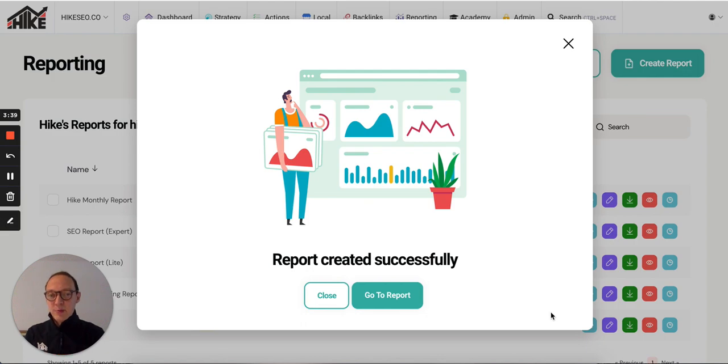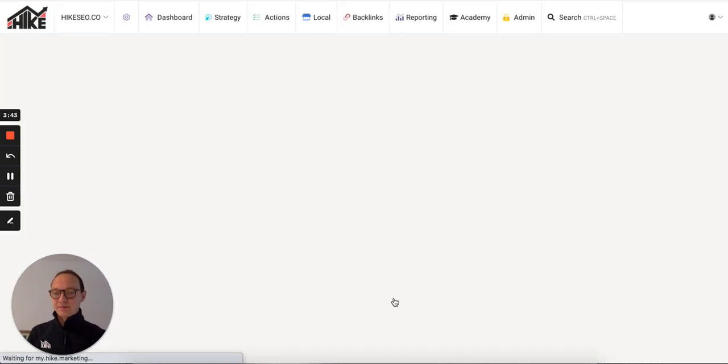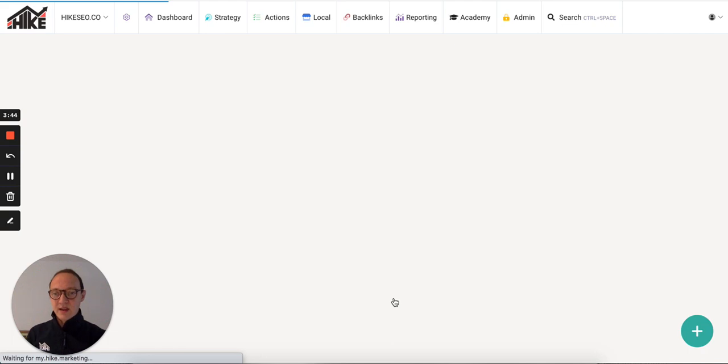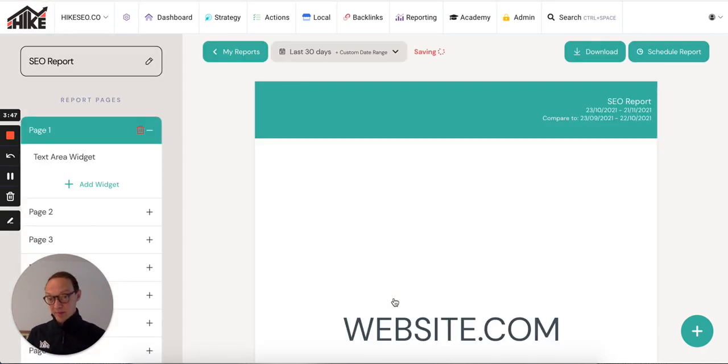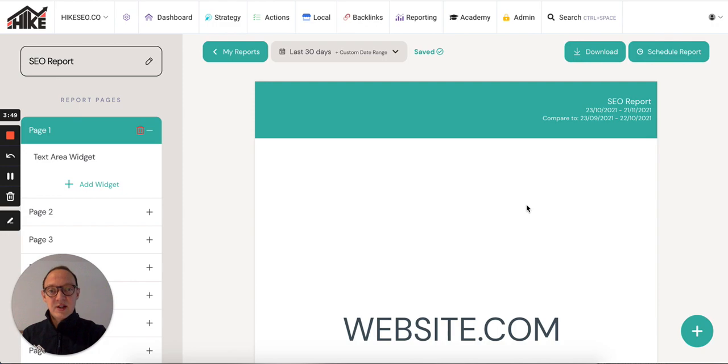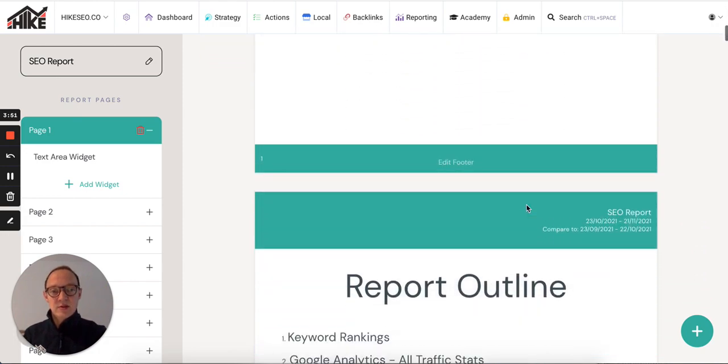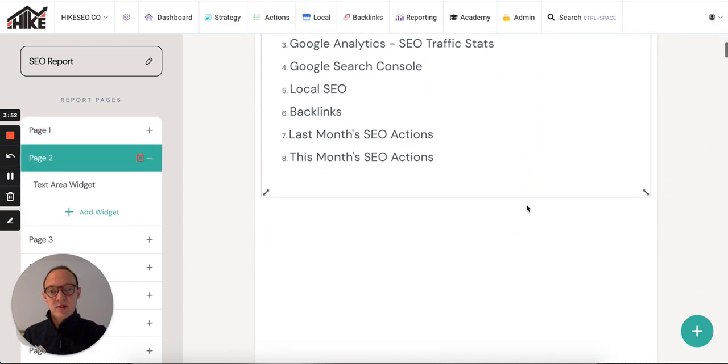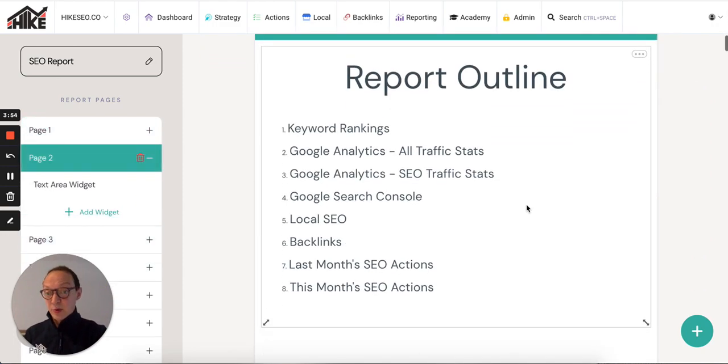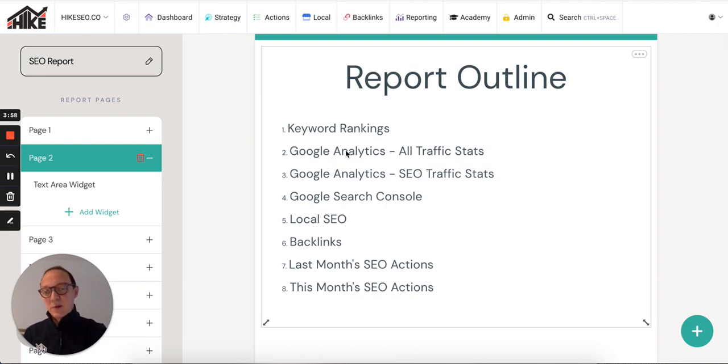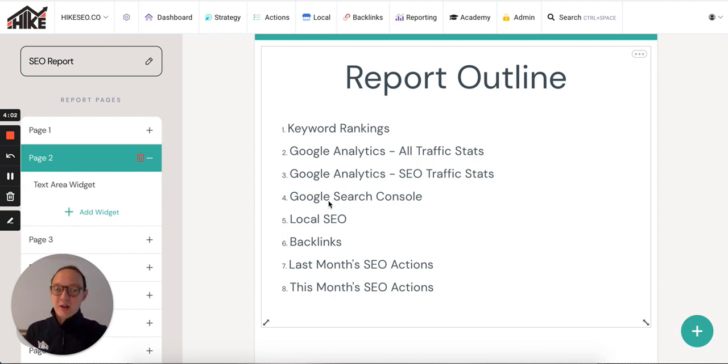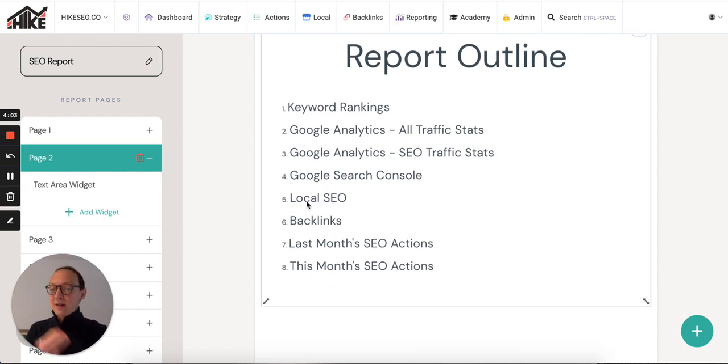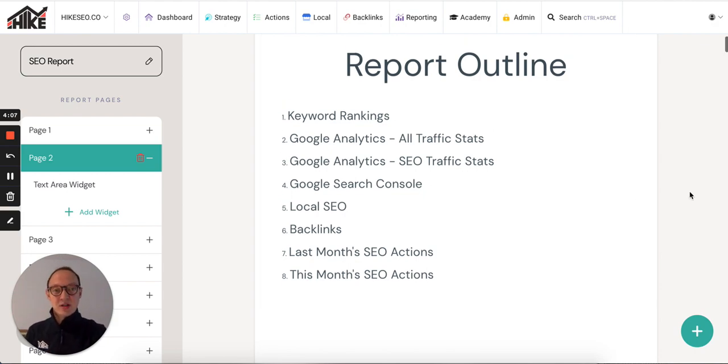You'll get this pop-up saying report created successfully, and then go to report. Let me show you. Obviously this is created from a template, so everything's already been populated. The first thing to see here is what the report looks like. In this report I've created, or we create for you guys, you've got the keyword rankings on page one. Then you've got Google Analytics all traffic stats, Google Analytics SEO traffic stats, Google search console data, local SEO data, backlinks, last month's SEO actions, and this month's SEO actions.